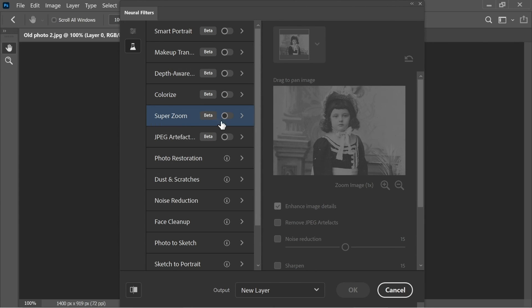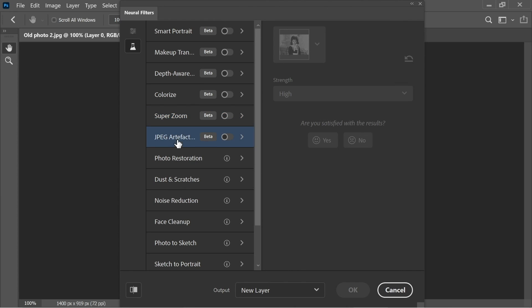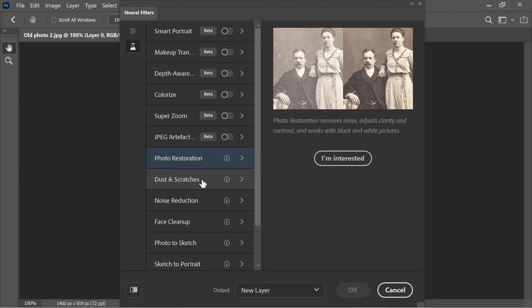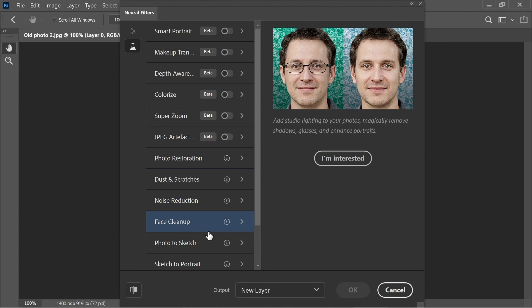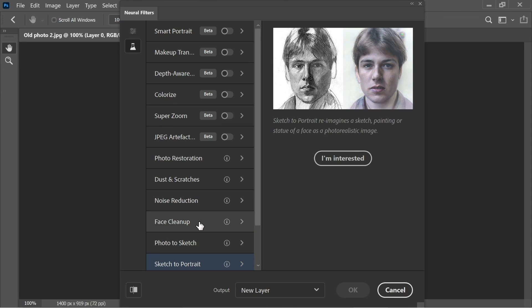Other available filters include Super Zoom, which lets you zoom in and fix details, and JPEG Artifact Removal. There are also more filters soon to be released. For now, experiment with the ones covered in this tutorial. Thank you and that's it for this tutorial.